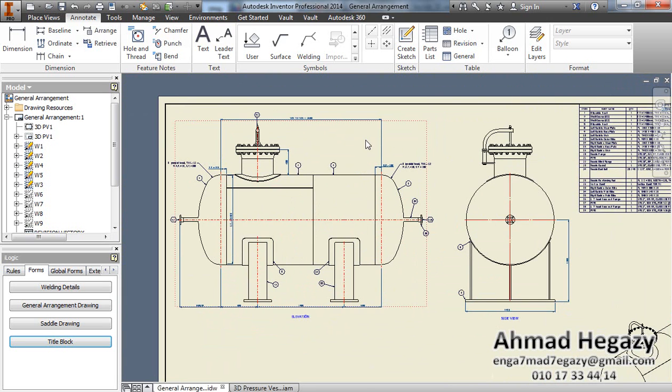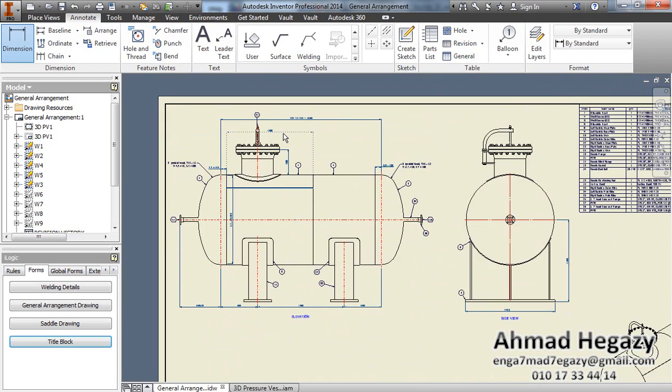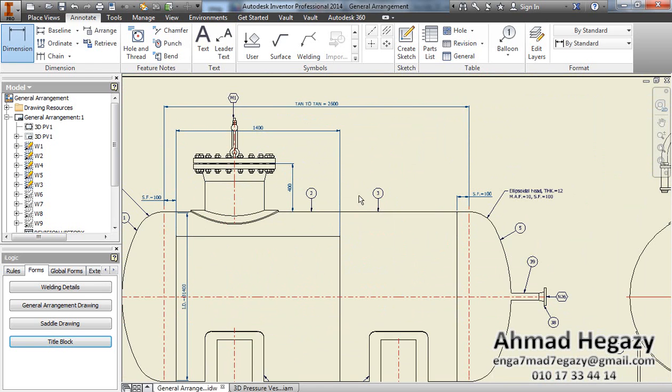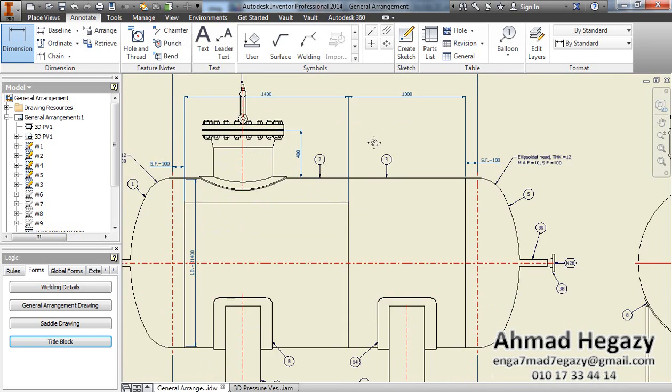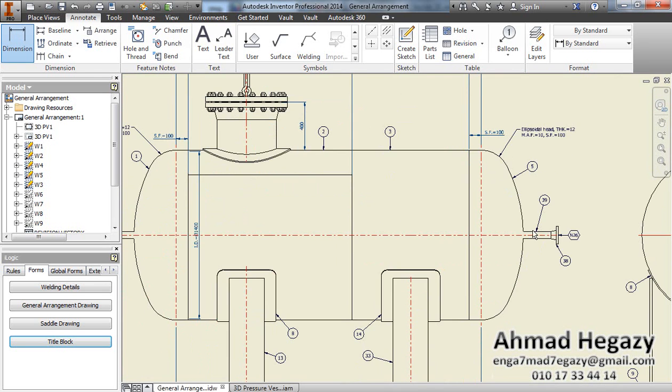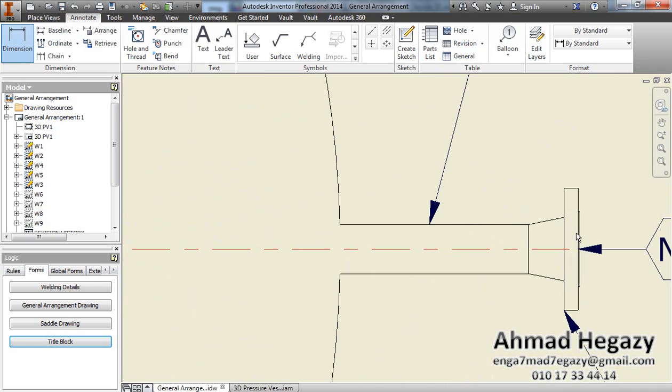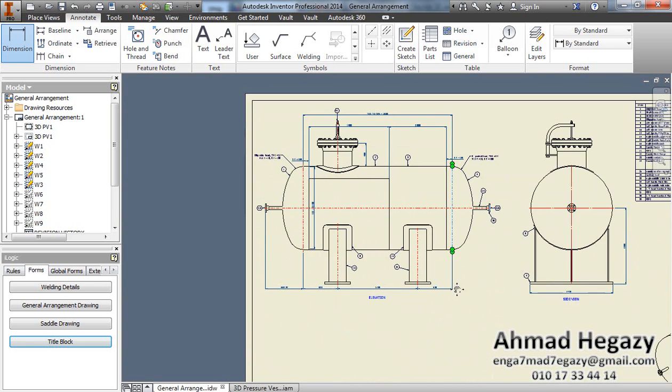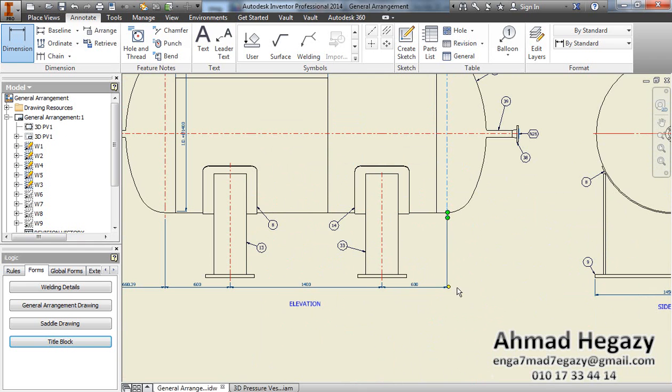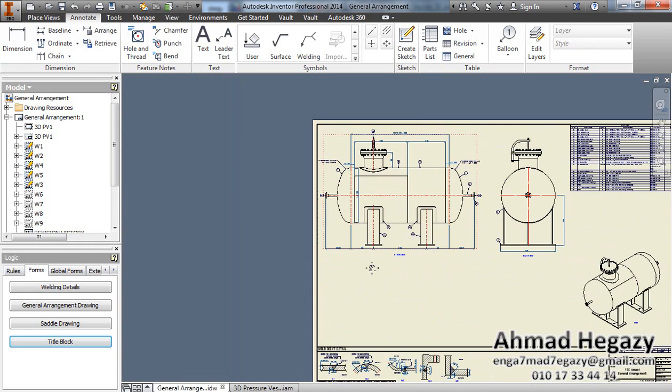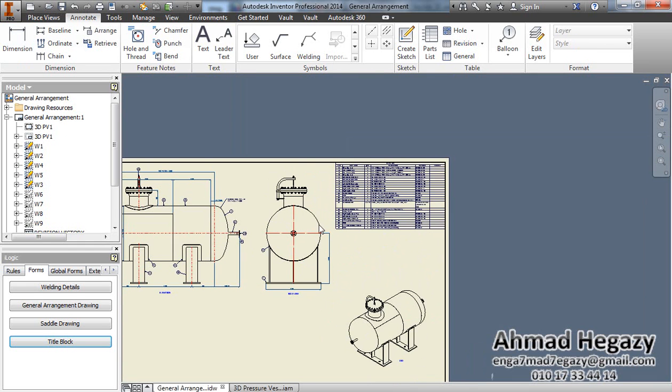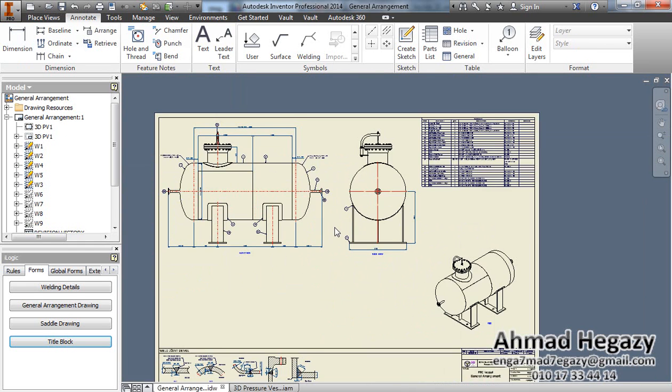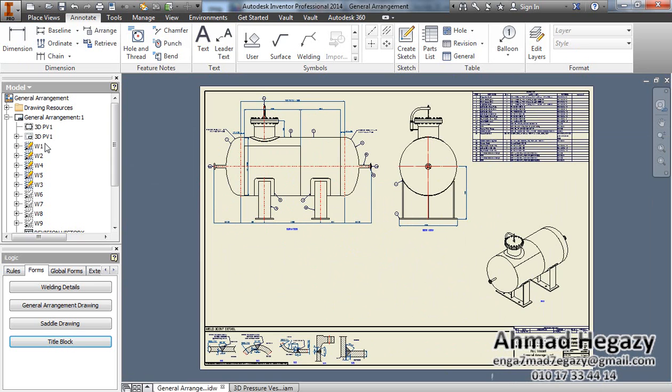We can add any other dimension we need, like the course lengths and projections. To get the saddle drawing from the model, we will go to the left saddle detail.